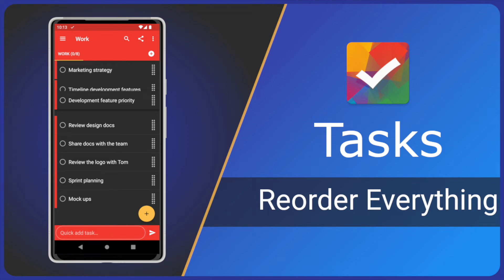Hi and welcome to another Tasks app video. In Tasks we can rearrange everything: lists, sublists, tasks, and subtasks.